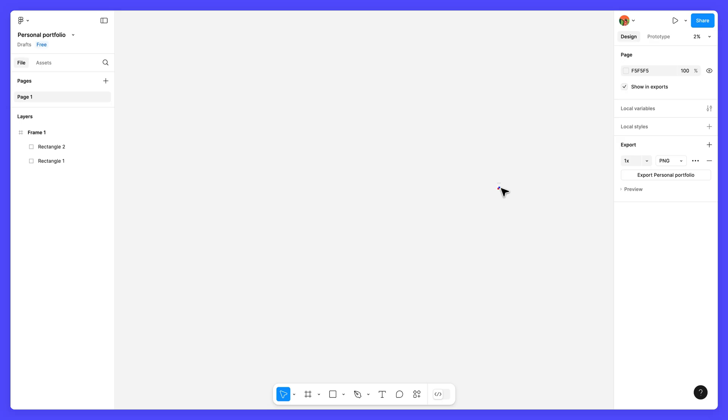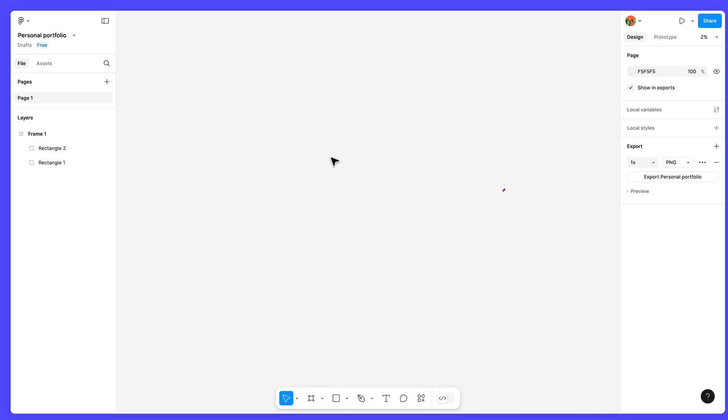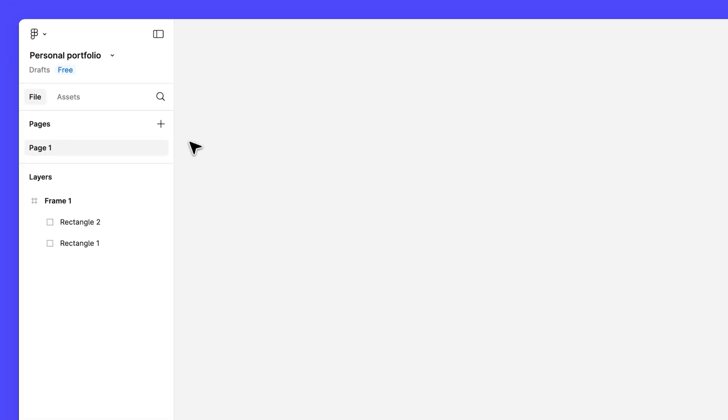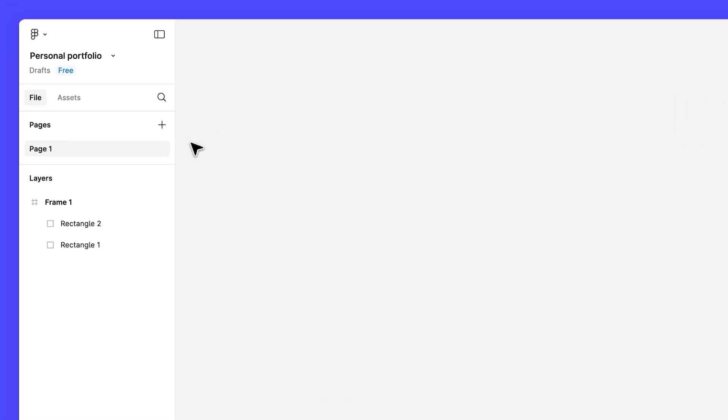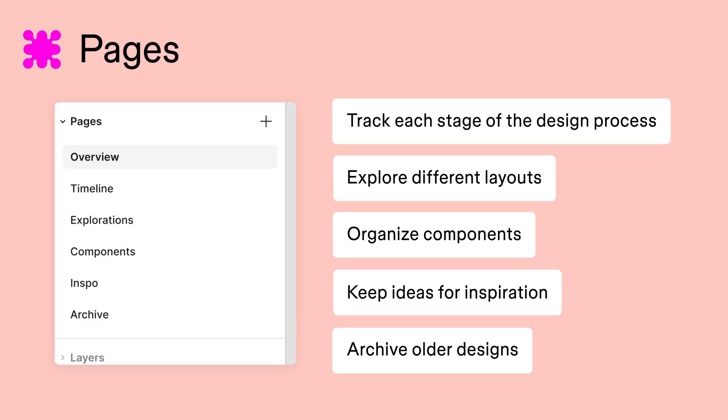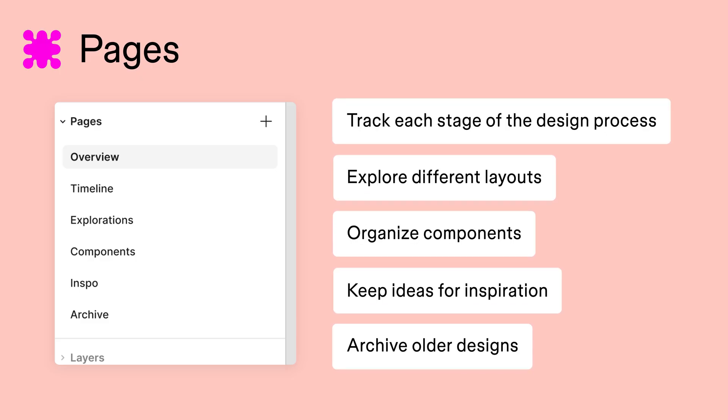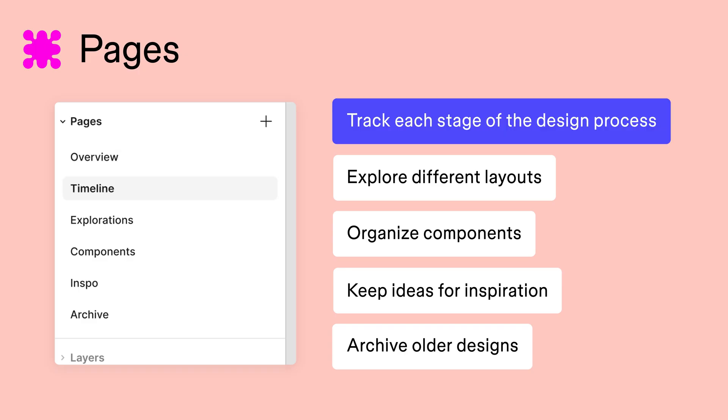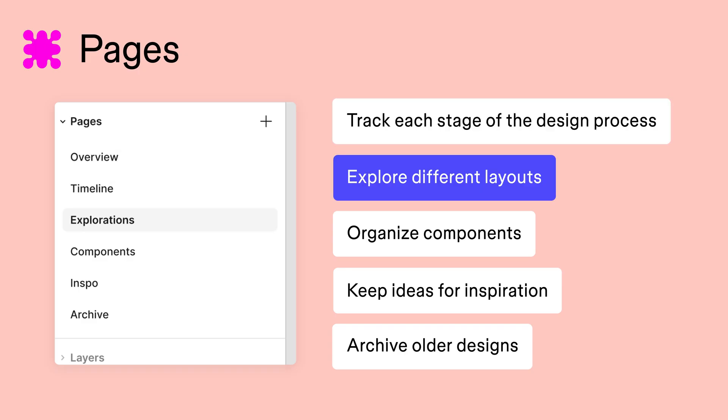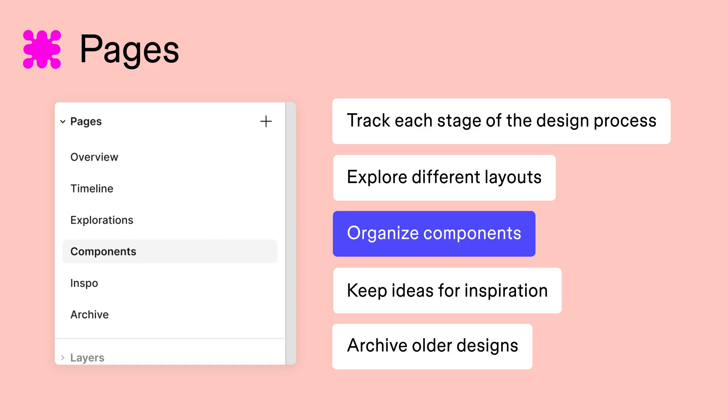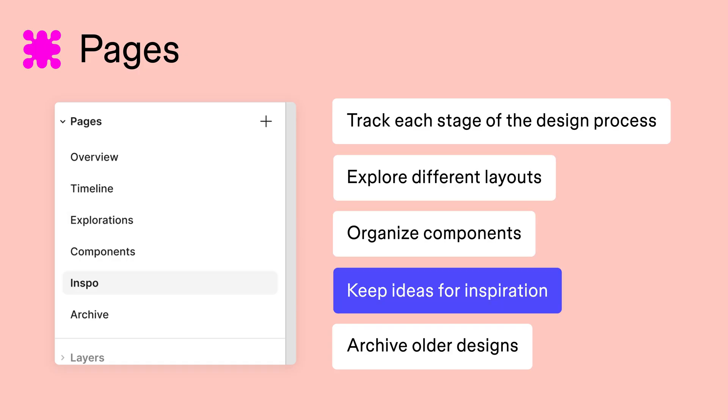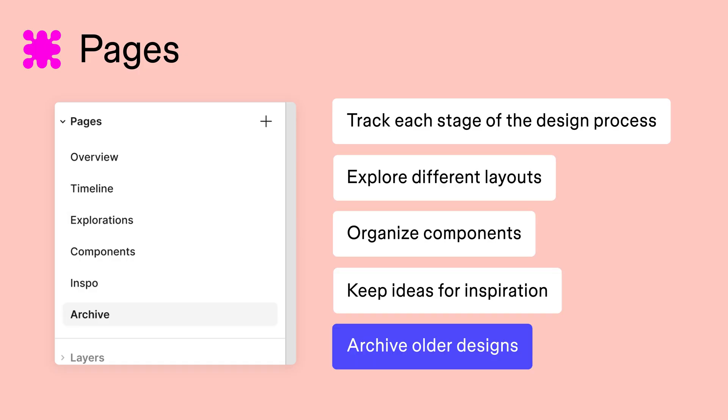To prevent clutter, we can use pages to help keep things organized. Think of pages like different rooms in a house. Each page has its own canvas that you can use to organize different aspects of your designs. Use pages to track each stage of a design process, explore different layouts, store components, keep a scratch pad of ideas for inspiration, or archive older designs.